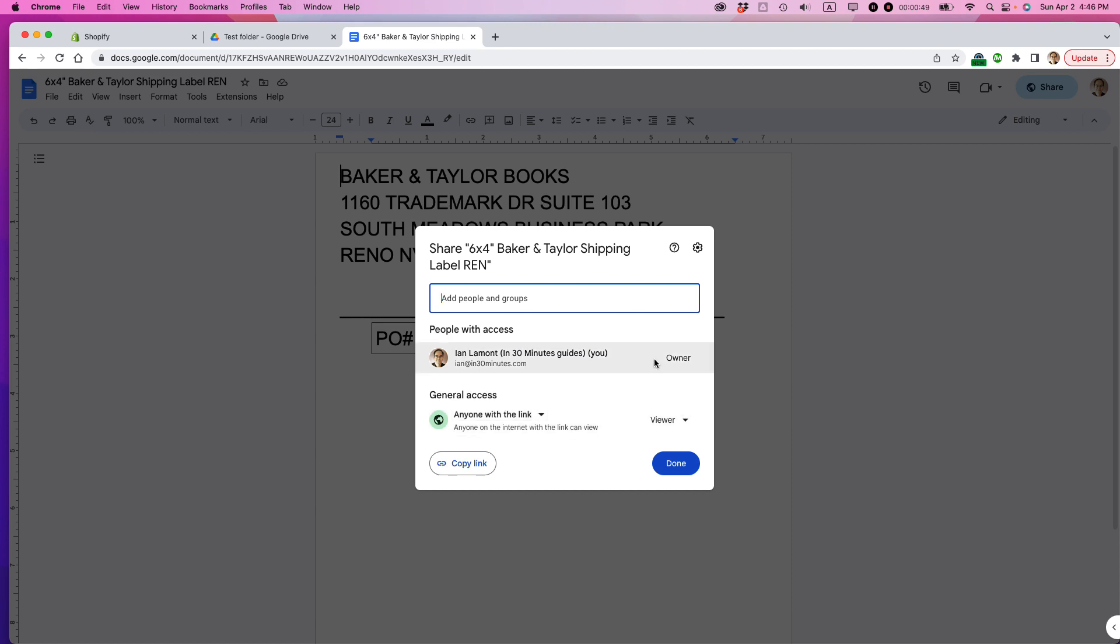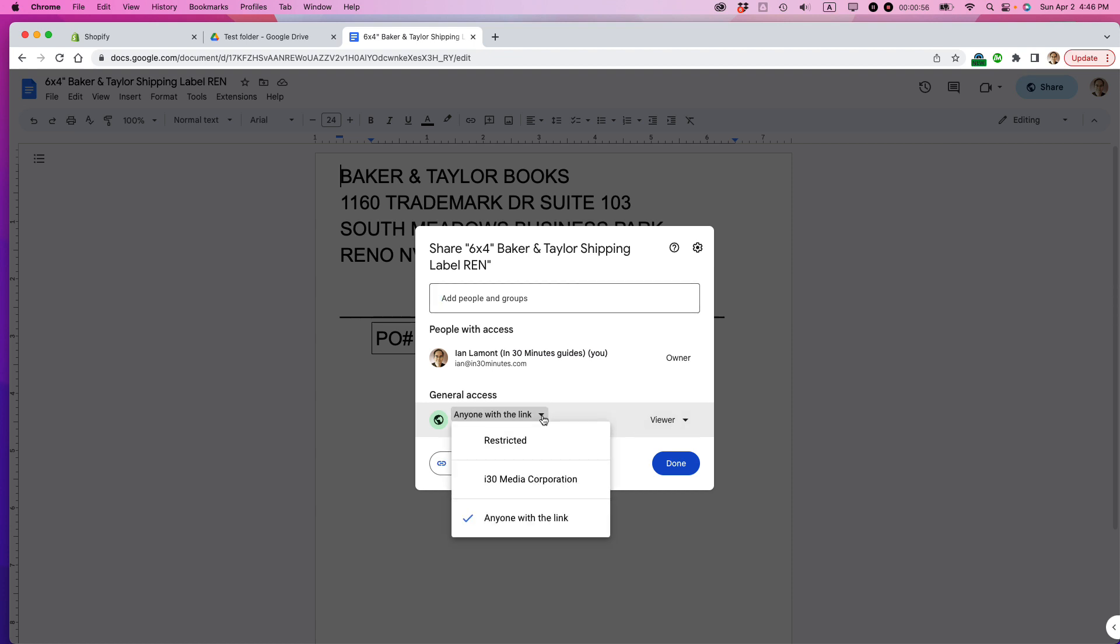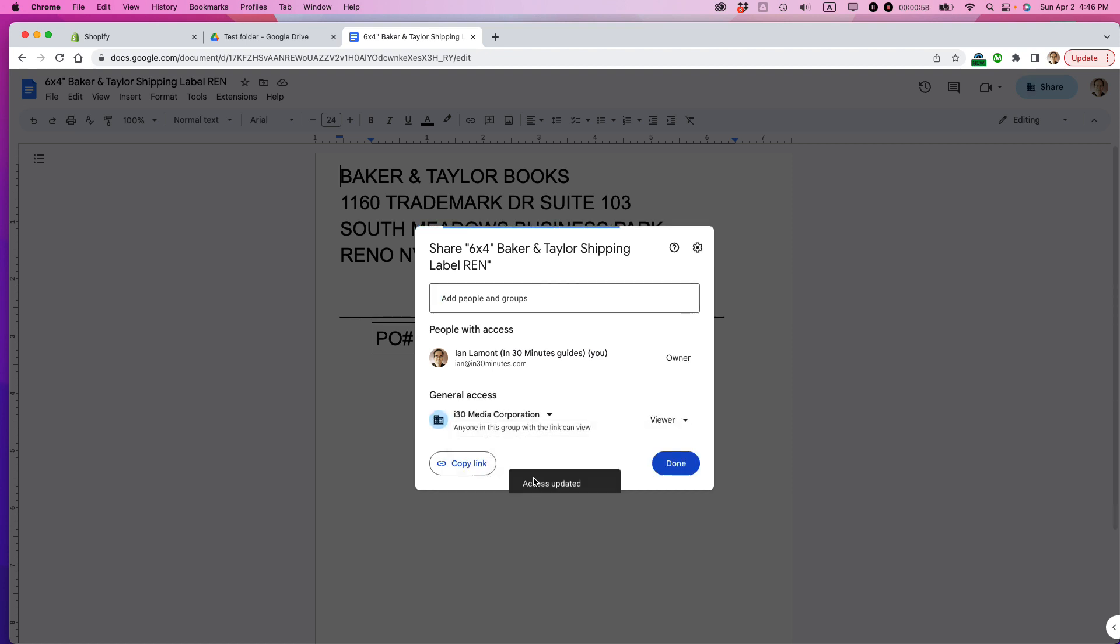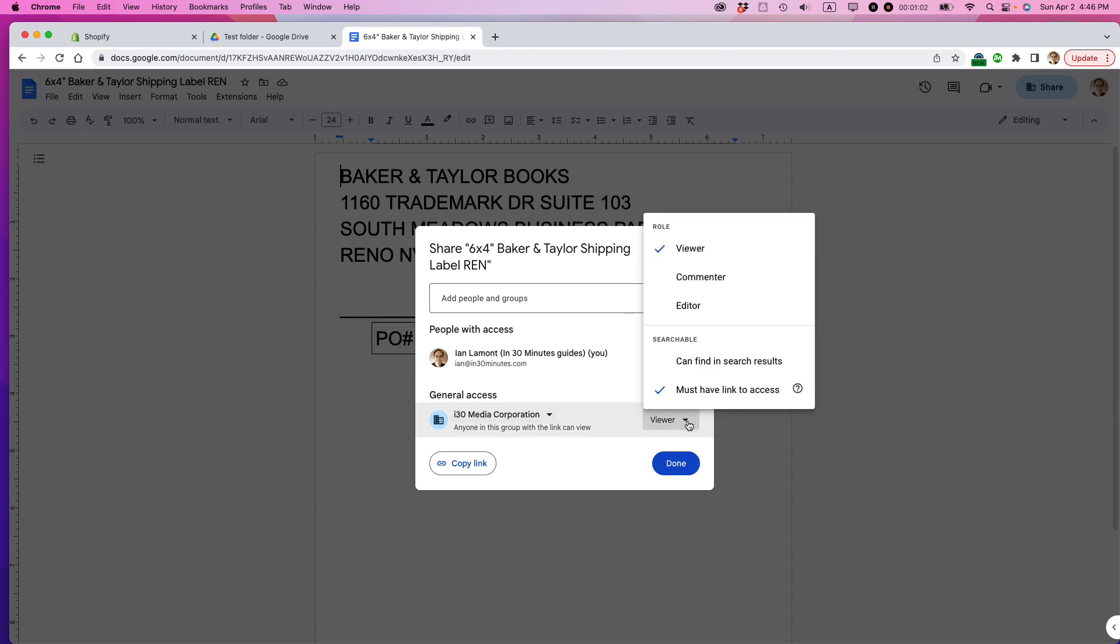So I'm the owner, and right now it says General Access, anyone with the link can view it. But what I want to do is I want to just people in my company. So people in my company, they can view it. There's other options as well.